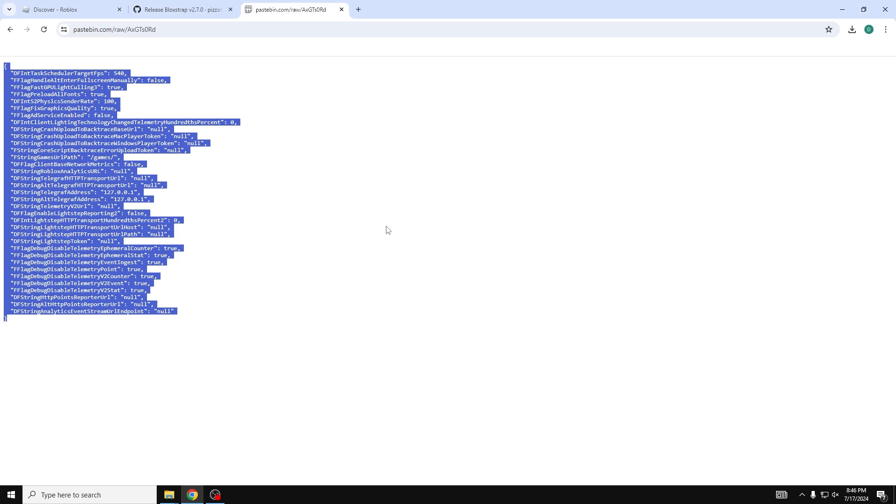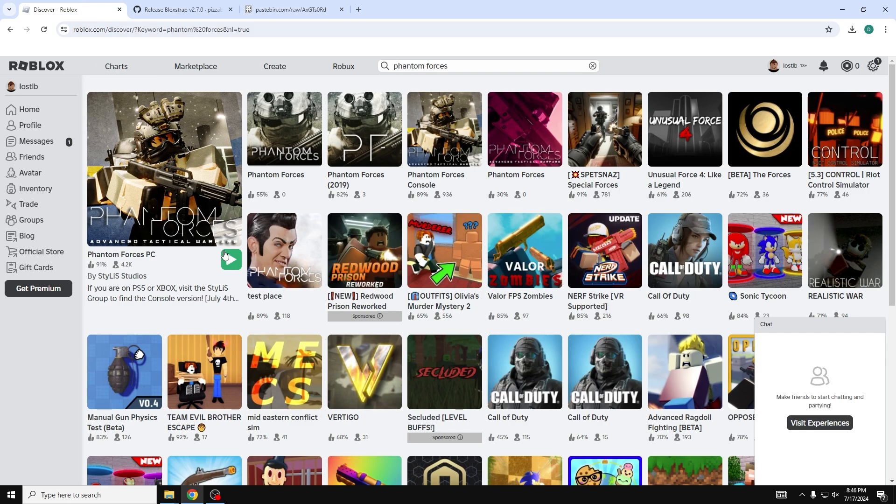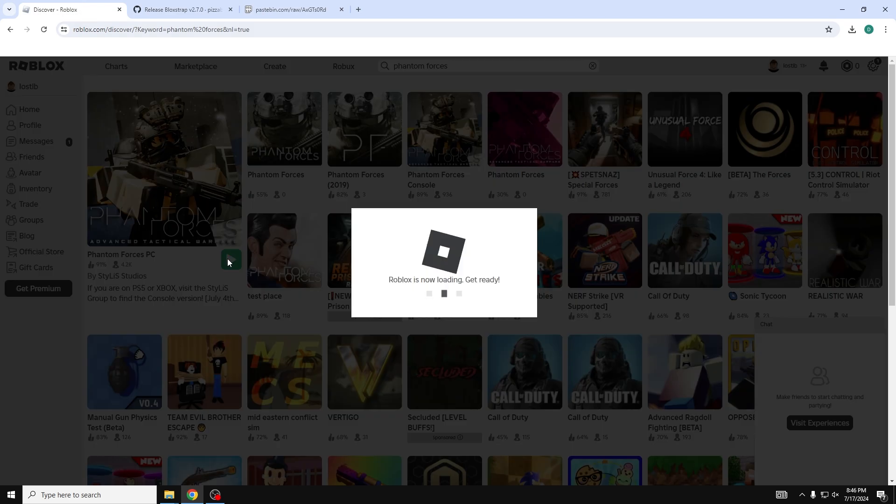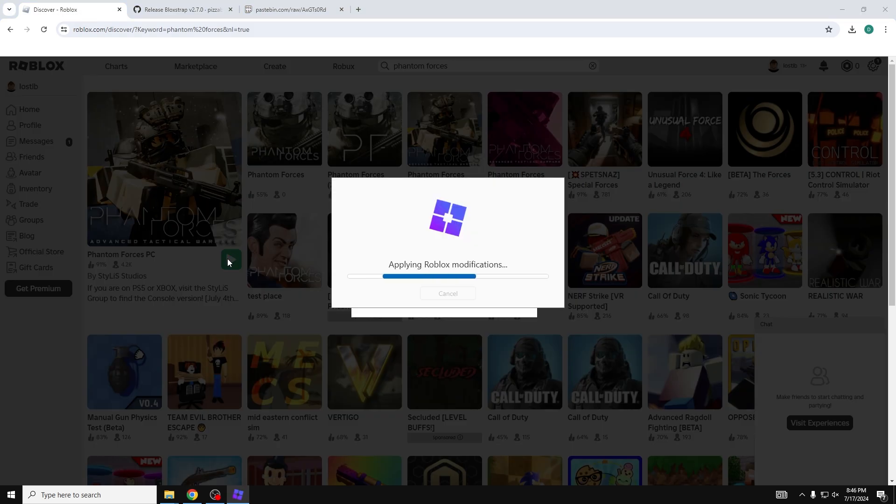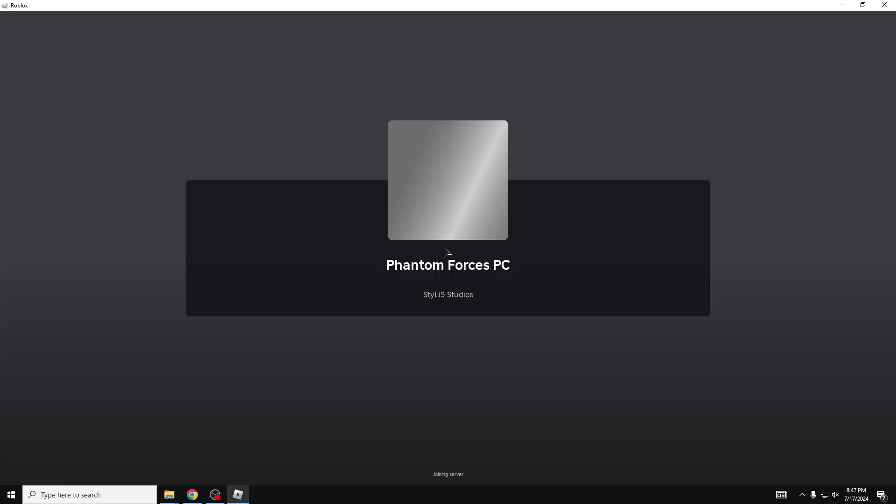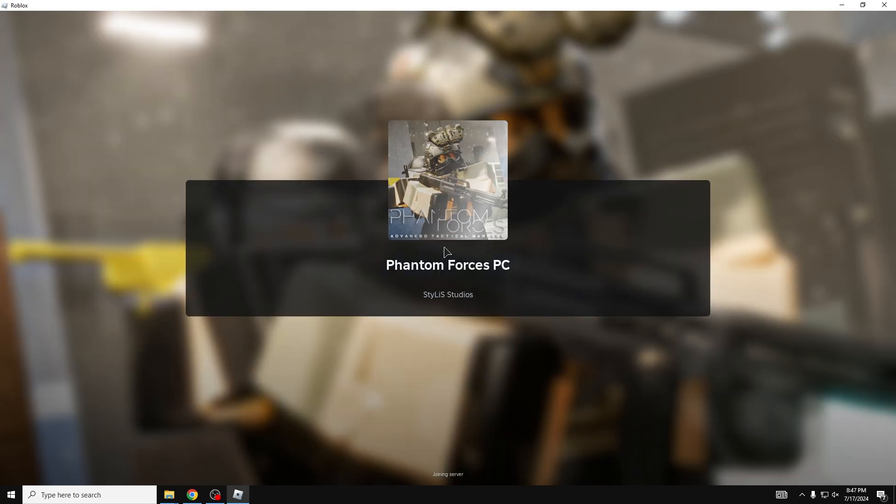Once it is completely installed, we're going to open Roblox and play a game. I'm just going to test this out on Phantom Forces to show you how this works. As you can see, the icon is different. That means it's working.